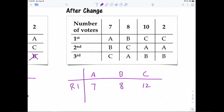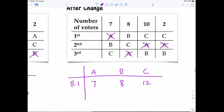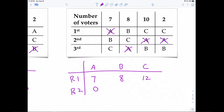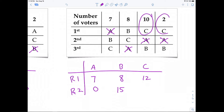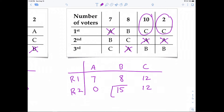In round two, A is eliminated (zero). B gets the original 8 first place votes plus the 7 votes from A's pile (since A is eliminated), giving B 15 first place votes. C gets 10 plus 2, giving C 12 first place votes. So B is the winner in this election.